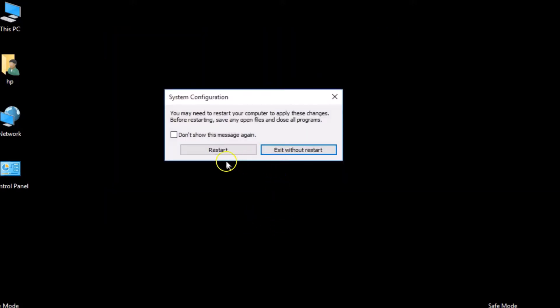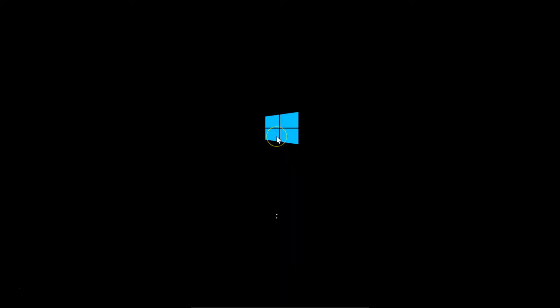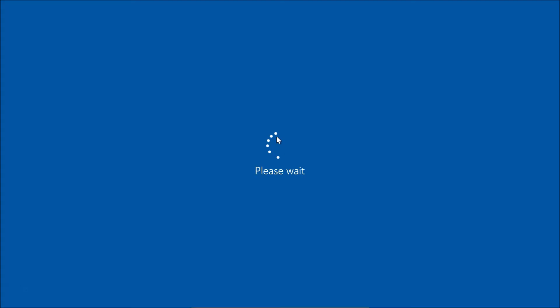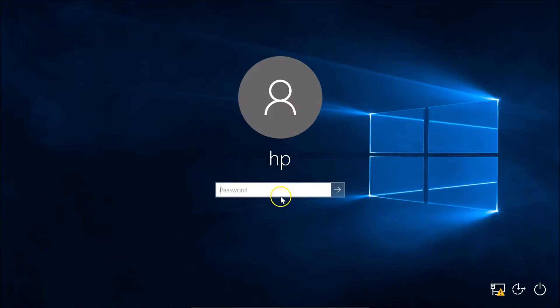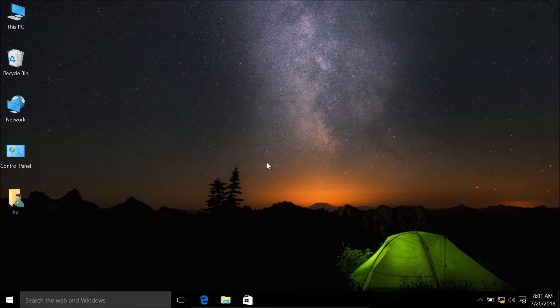Click the Apply button and then OK. Before restarting, save any open files and close all programs. Click the Restart button. The PC restarts, we're back on the login screen — provide your password and hit Enter. We are now logged back in and the first method is done.